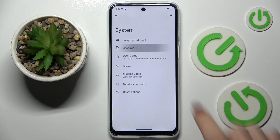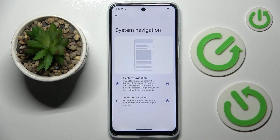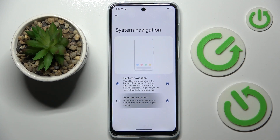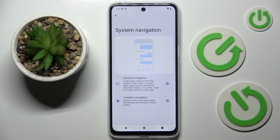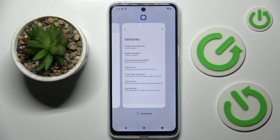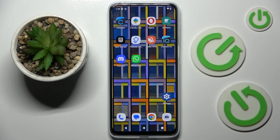And if you wish to change it, just enter System Navigation and click on 3-button navigation, and now everything will be here. This is the back button, recent items button, and home button.